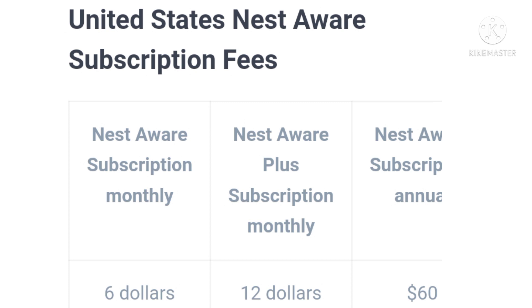United States Nest Aware subscription fees: Nest Aware subscription — monthly $6. Nest Aware Plus subscription — monthly $12. Nest Aware subscription — annually $60.